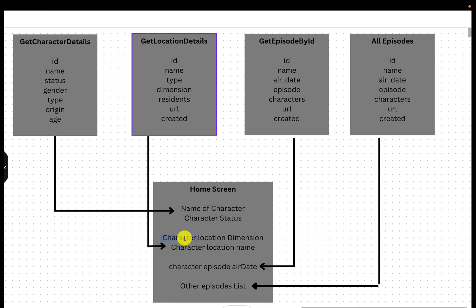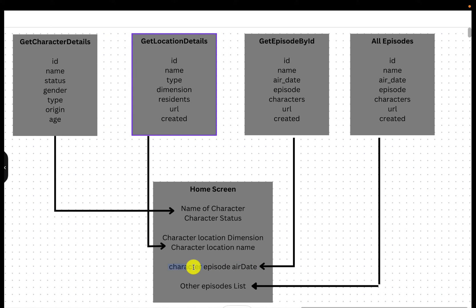The home screen also shows the location dimension — where exactly they are right now, like latitude, longitude, and the location name, whether they are in Los Angeles, Paris, or Mumbai. It also shows the character episode air date — the recent episode where that character participated and when it got aired on TV channels. Finally, at the bottom, you will see all the other episodes of that character.